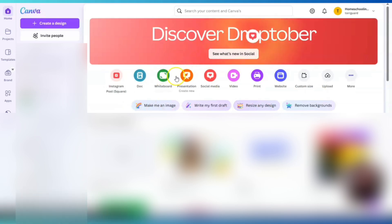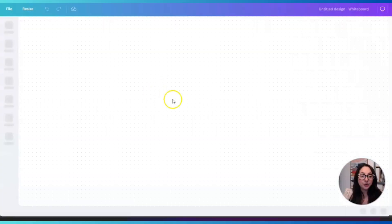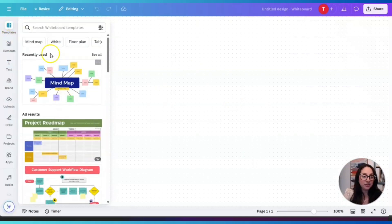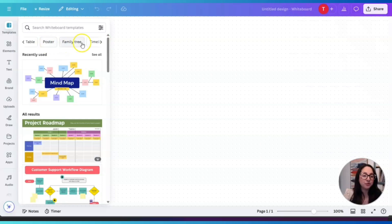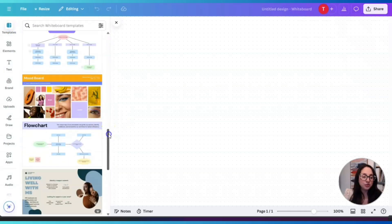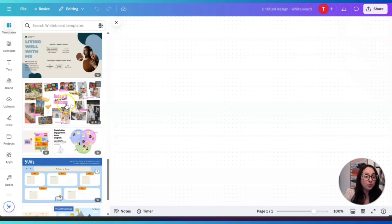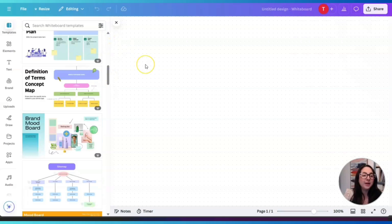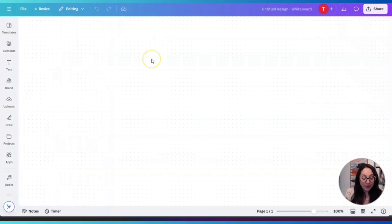On Canva, we're going to click on 'Whiteboard.' Under whiteboard we have templates — mind maps, whiteboard, floor plan, poster, family tree, timeline, logo, graph, chart. There are many different options. You can use this in business for meetings, or to do a vision board. But in this case, we're going to write about our feelings and emotions, to gather them and see if we can identify patterns. I'll click Close.